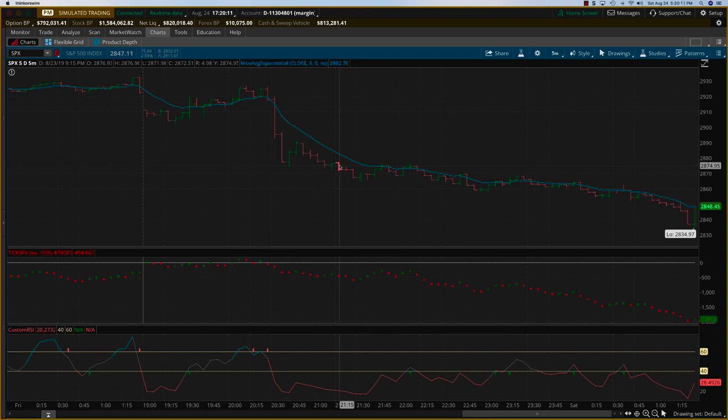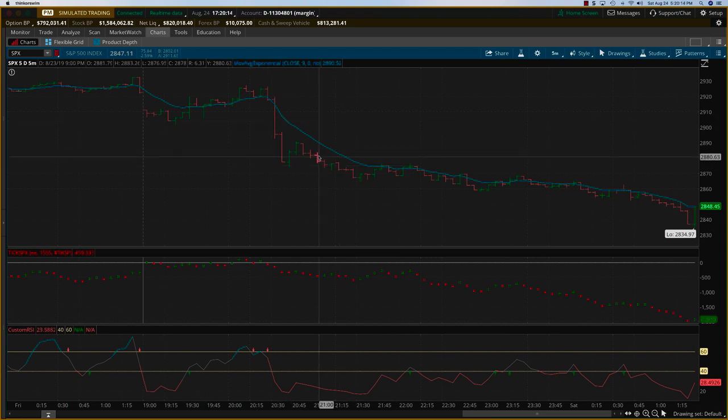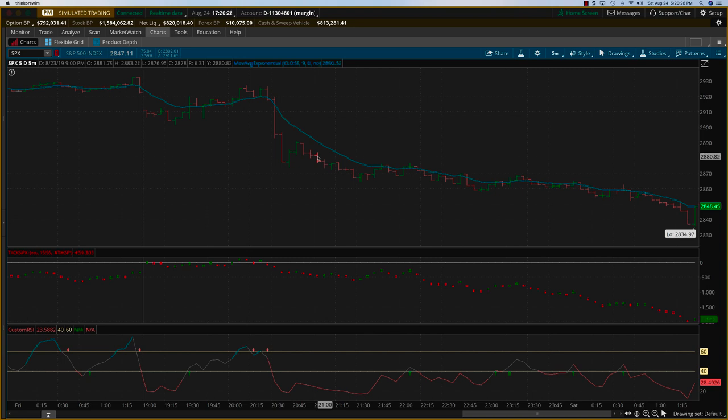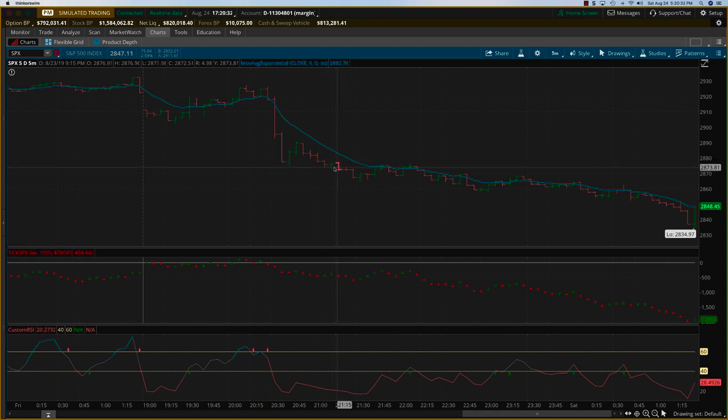This is about 2874, so that's a good 20 point move. A 20 point move is good for about six thousand dollars if you just pick a slightly out of the money option at a 35 delta. Just five contracts will be good for about six thousand dollars.